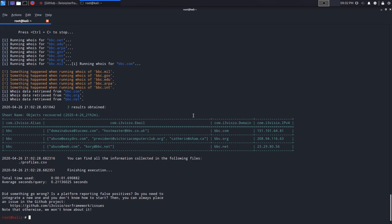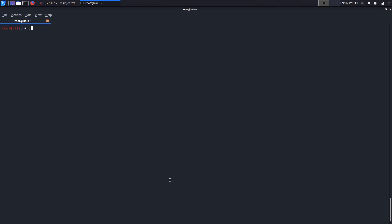You can change the string to anything — for example, searching 'bbc' returns results for .com, .org, .net with various emails gathered, such as president@victoriacomputerclub.org and corey@bbc.net, along with their IP addresses. That's how to use the domain_fi module.